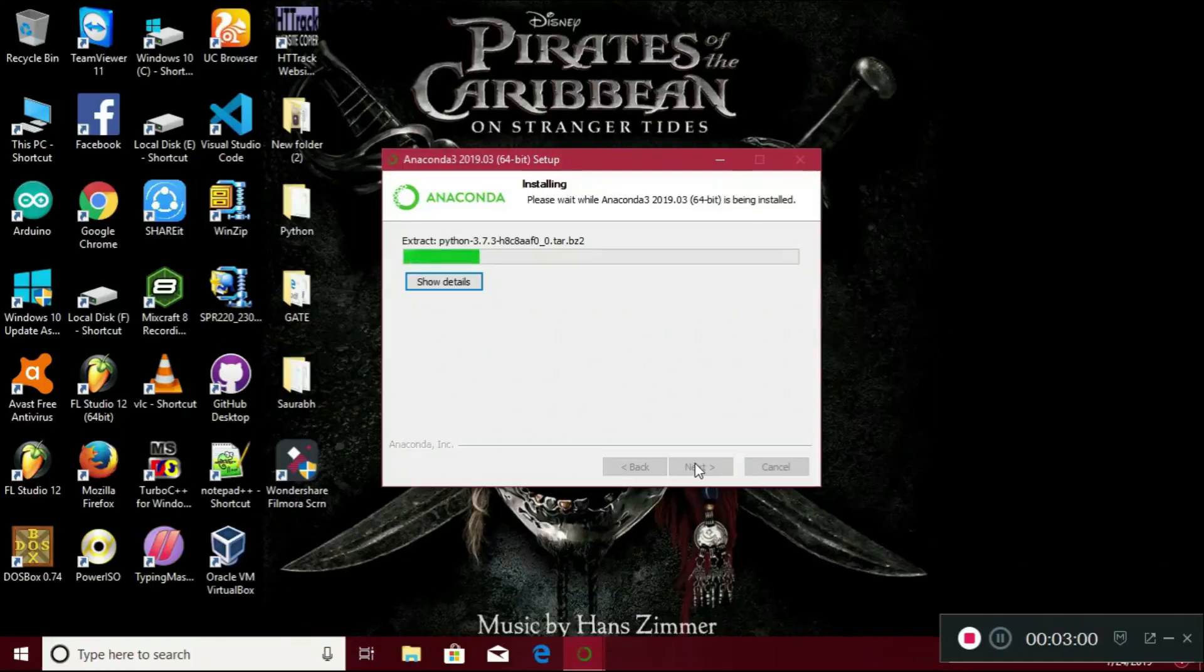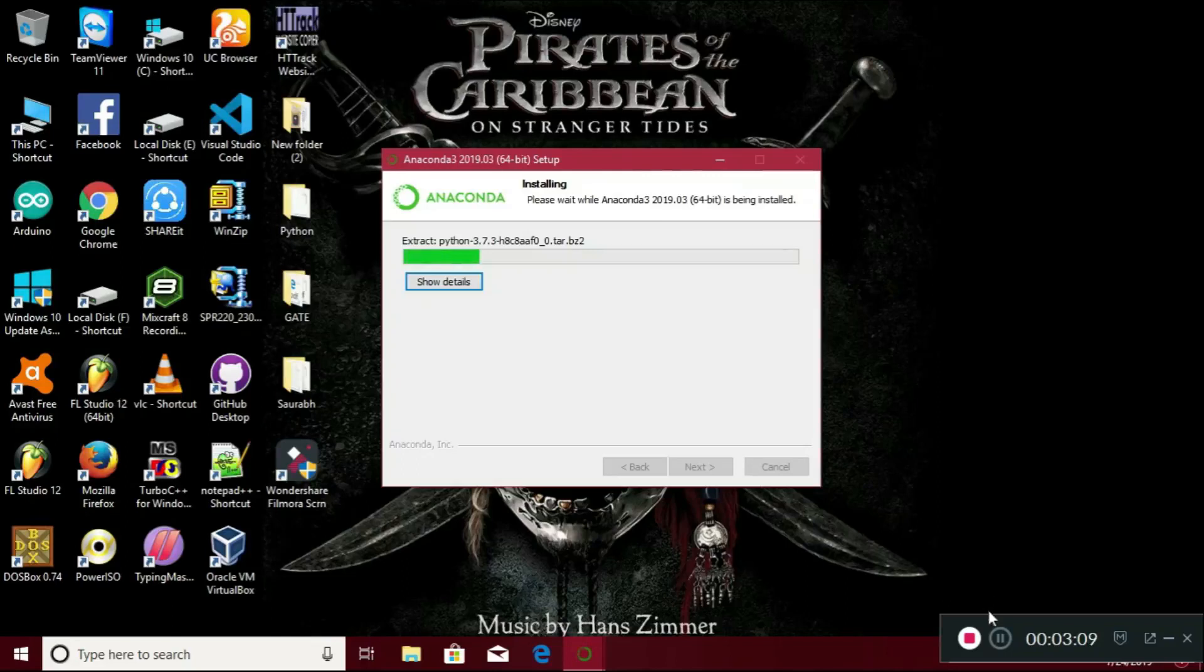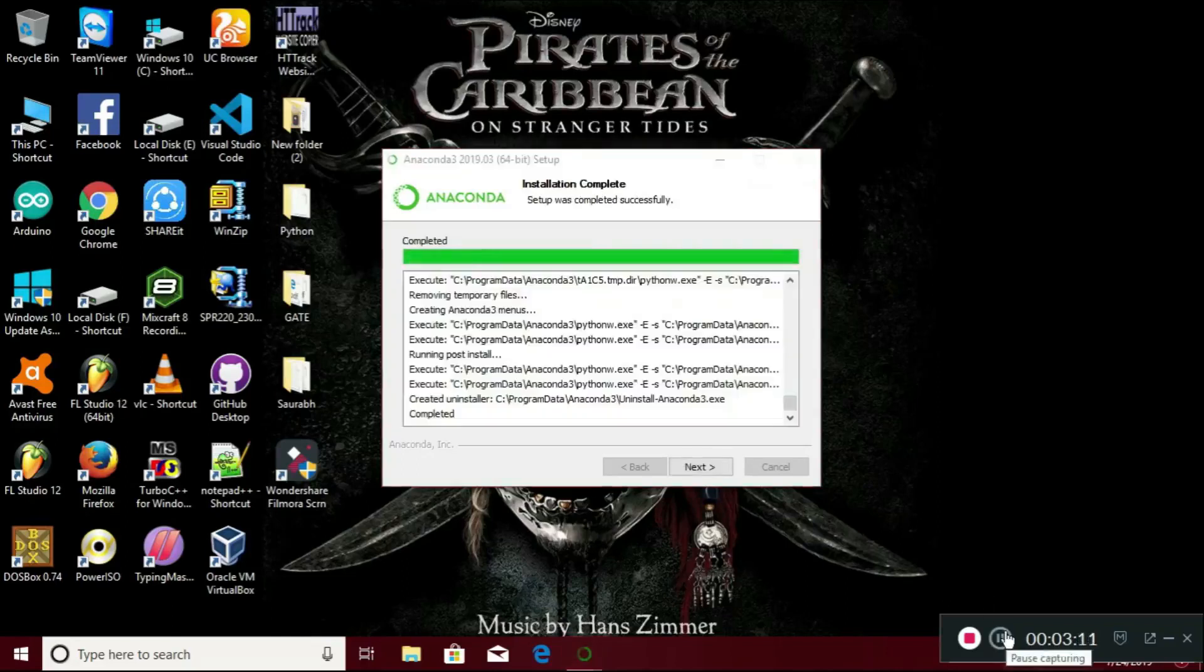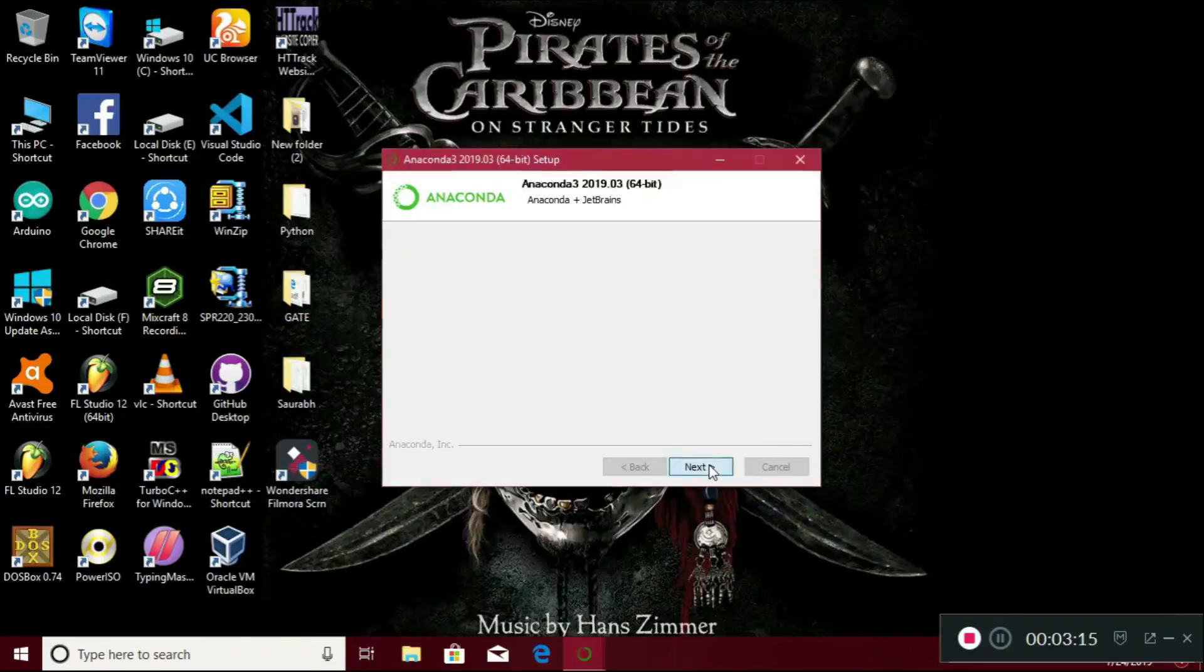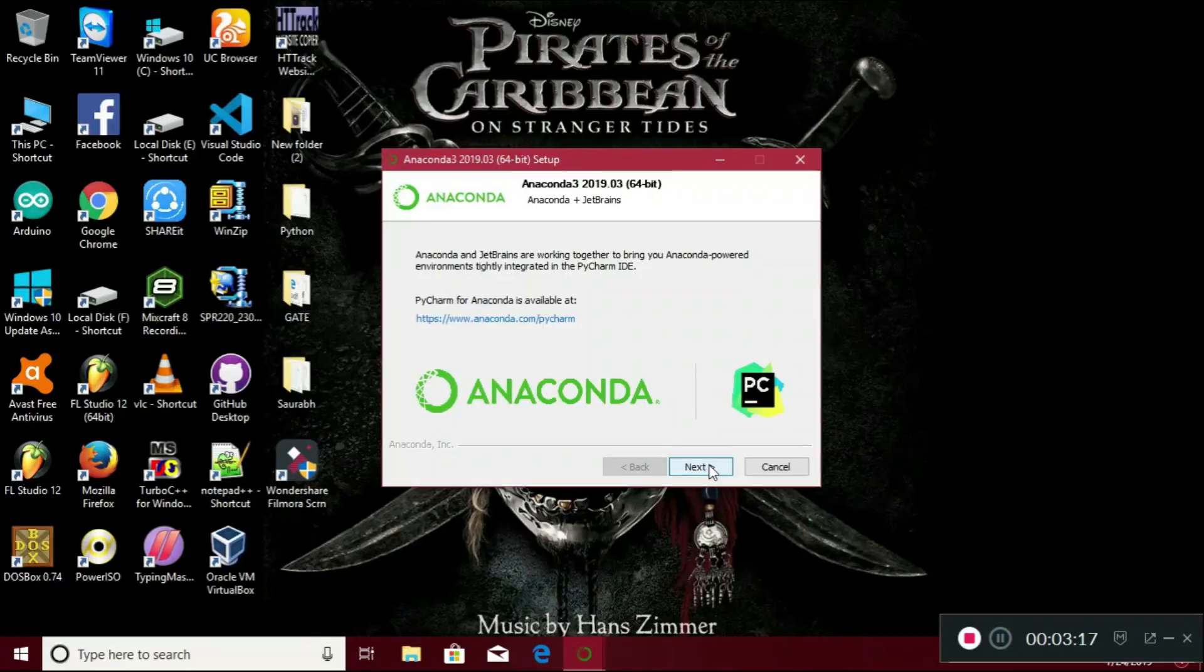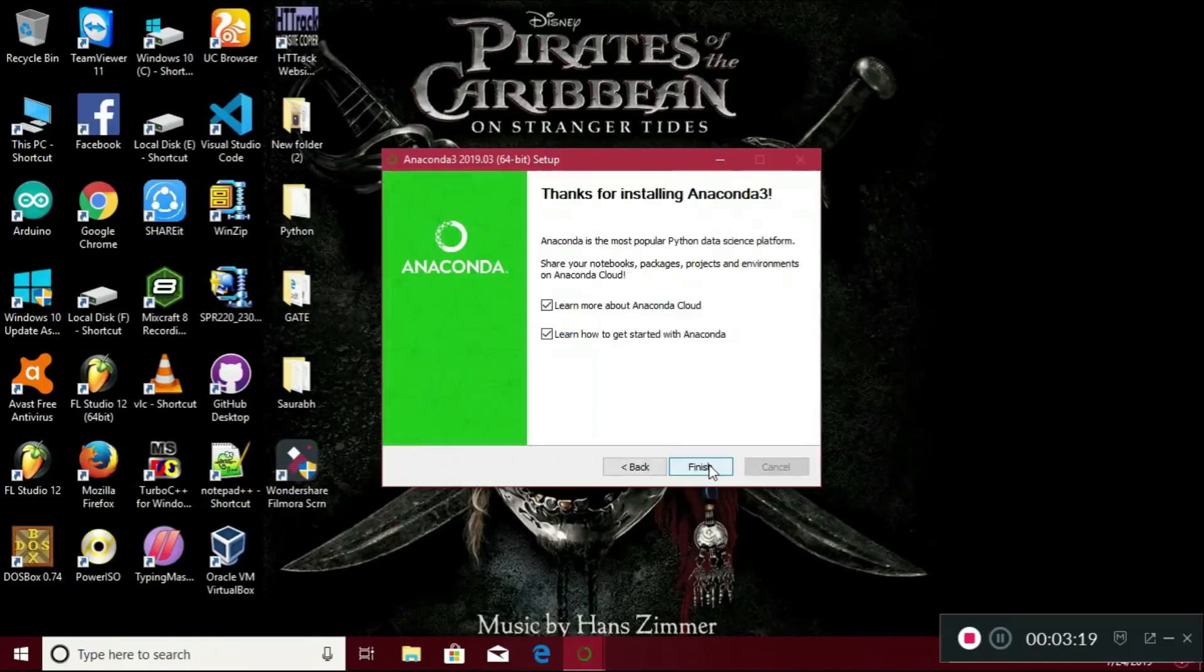It will take some time, about five to ten minutes. I will skip the video. It is installed now, so you have to just click on next. Just click on next and finish.